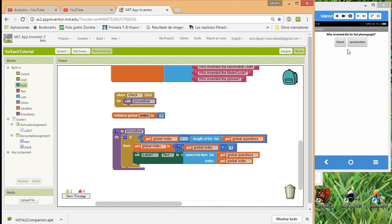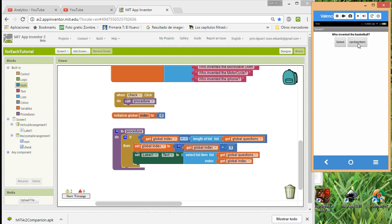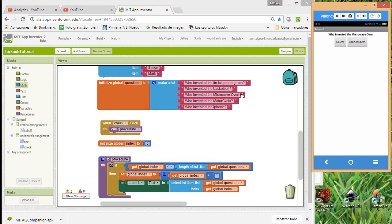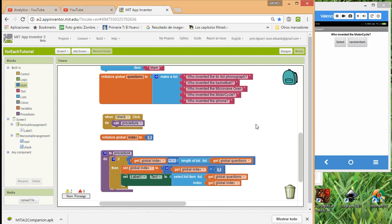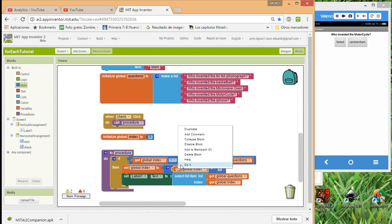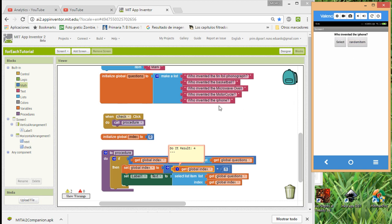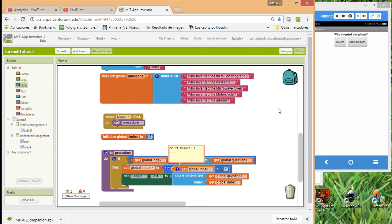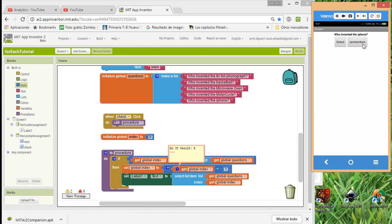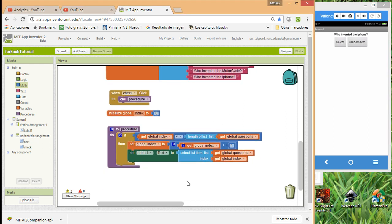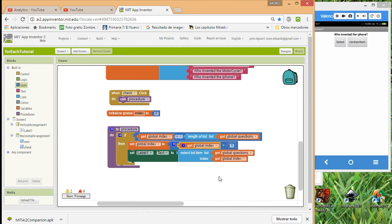Testing the procedure: we cycle through — basketball, microwave, motorcycle, iPhone — incrementing the index each time. Now we're at five, and if we click again, nothing happens because the condition only runs when the index is less than the length of the list.